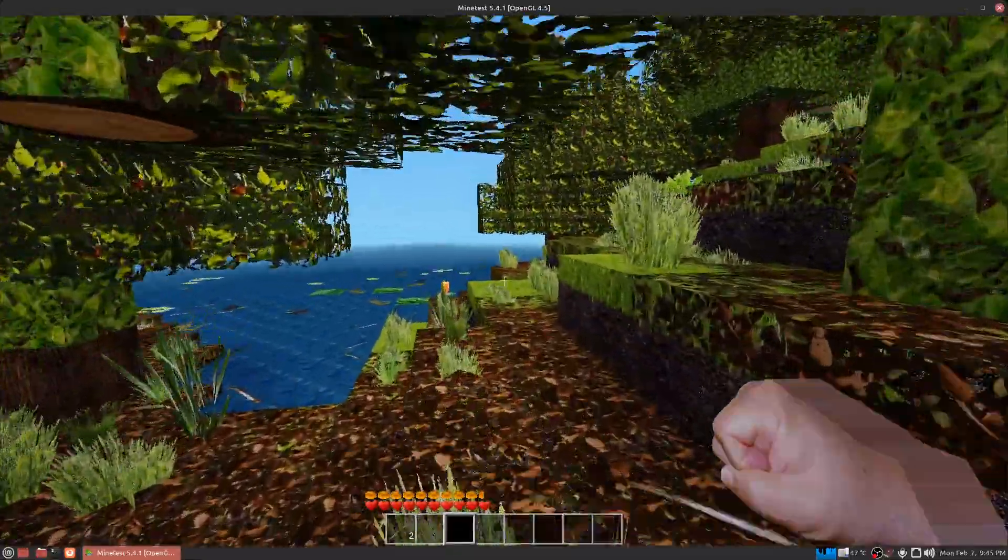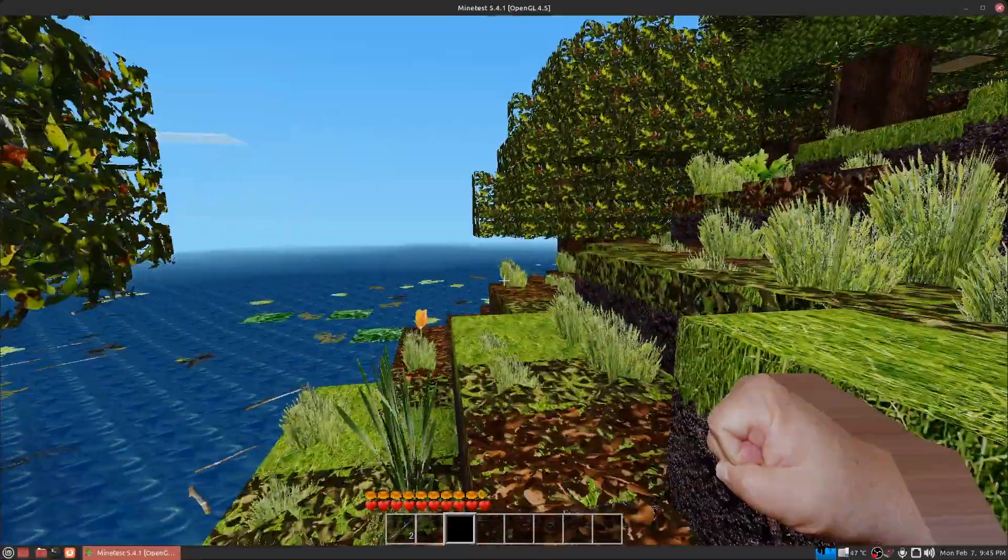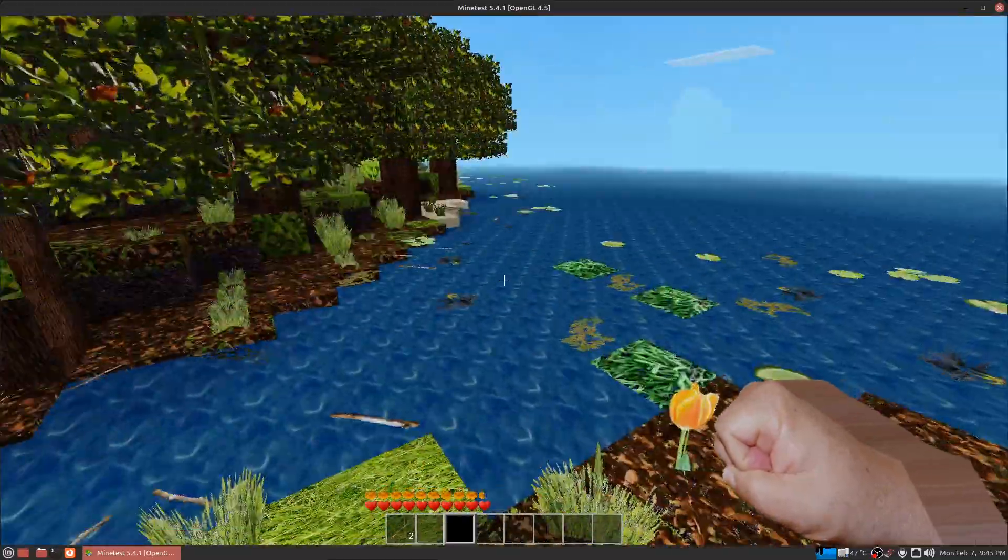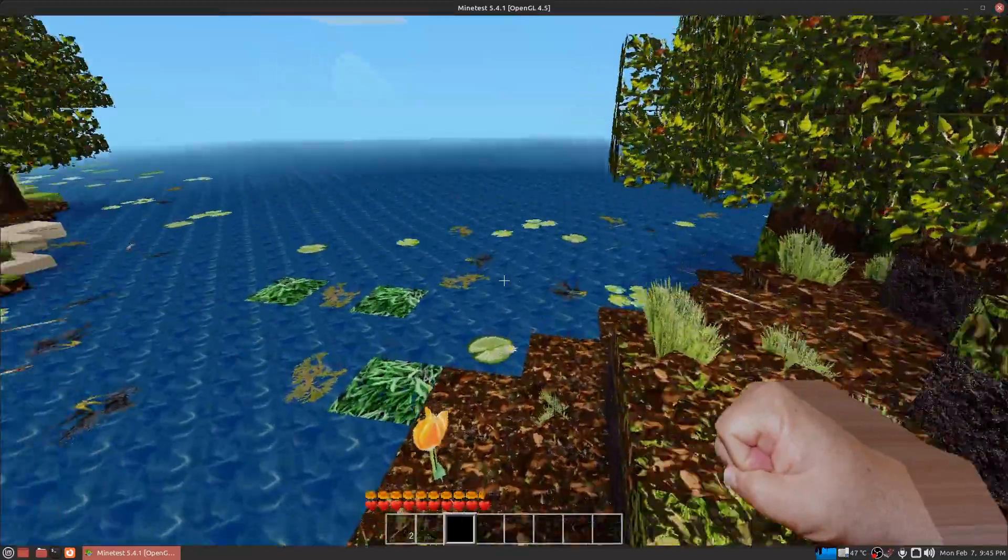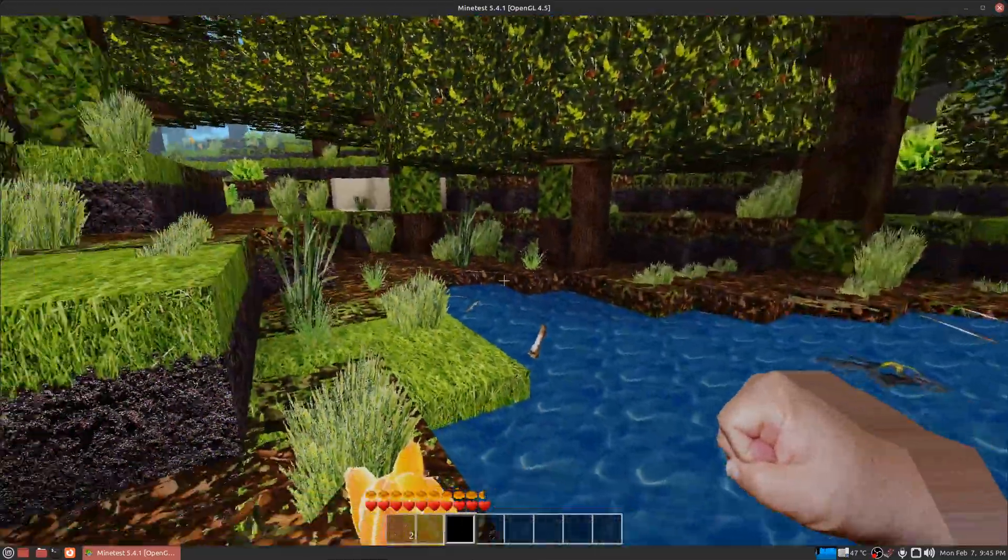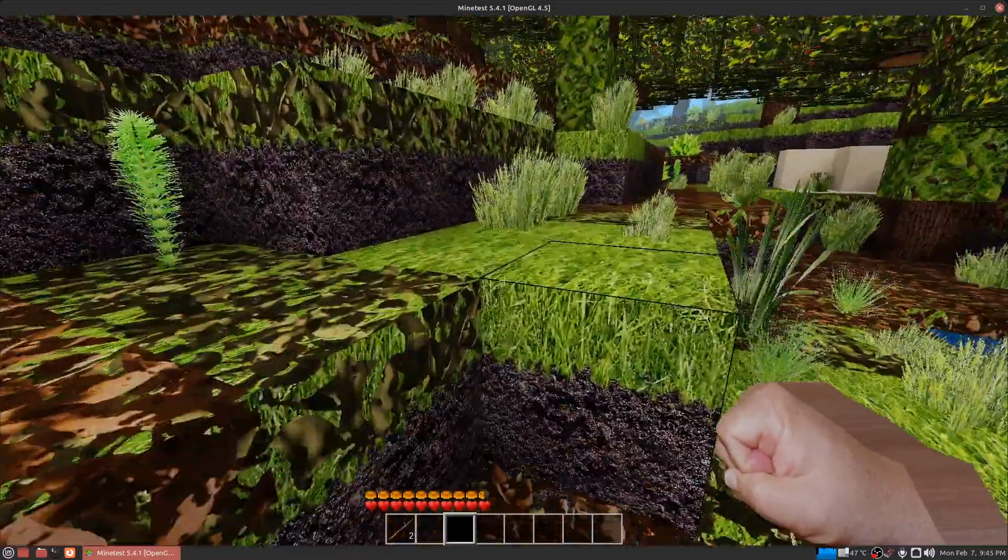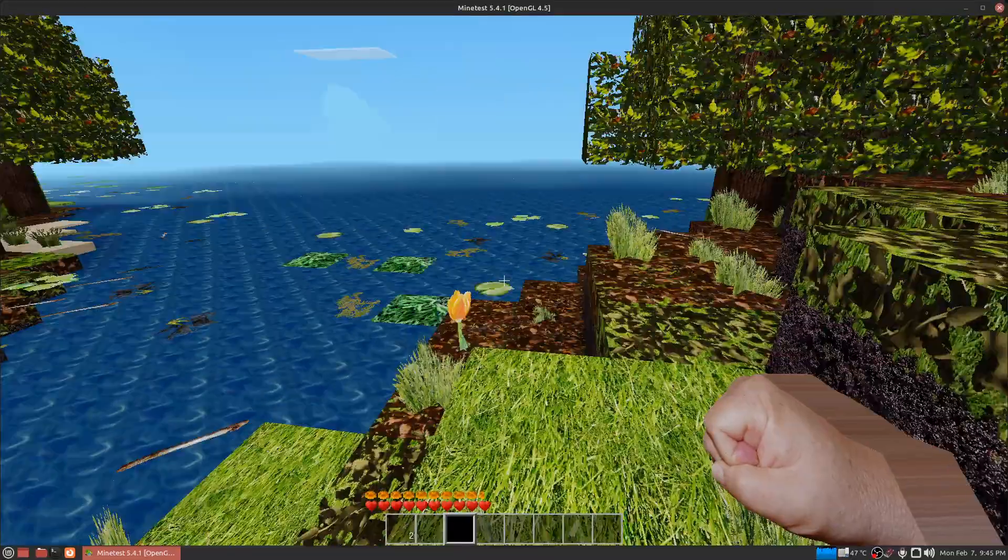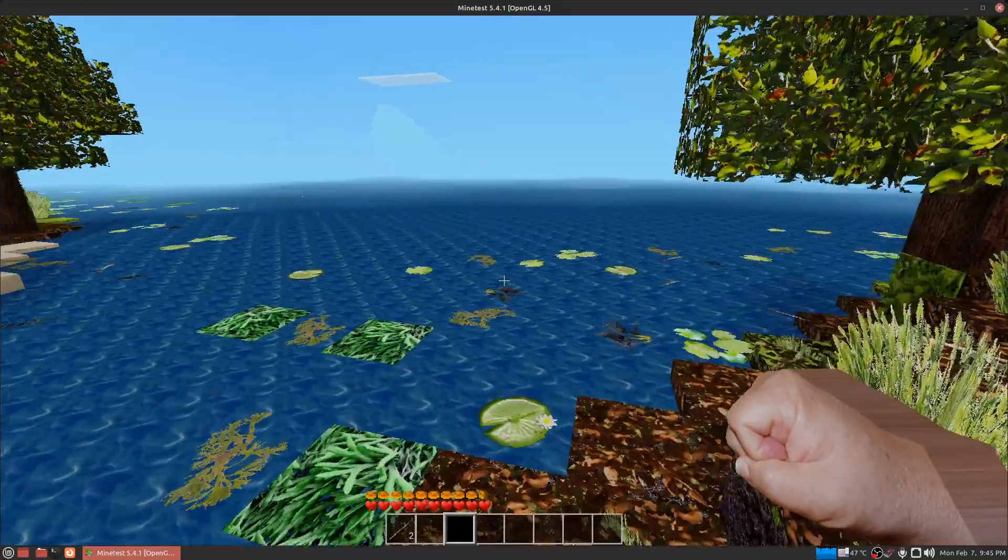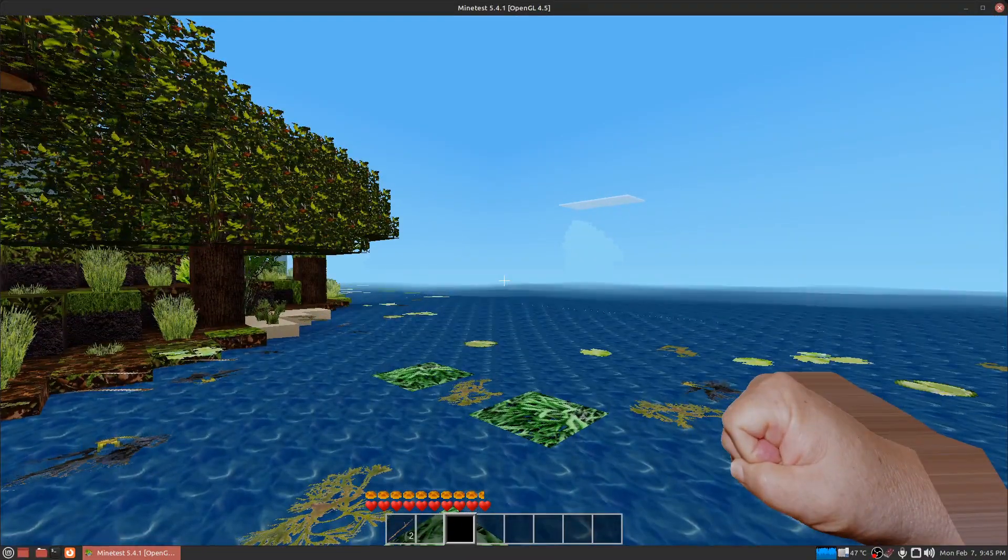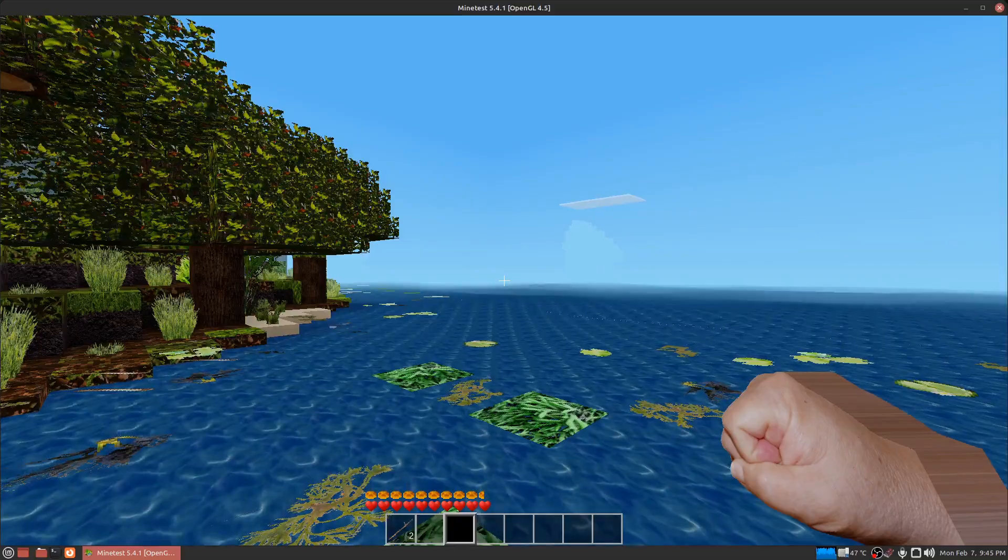But unfortunately when I first ran this on PC, I had a problem with this mod. It dropped my frame rate a lot down to maybe 5 or 10 frames per second. Why was my frame rate so bad? I'll show you.